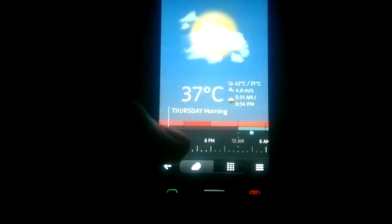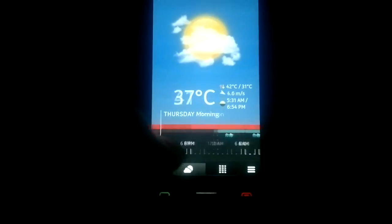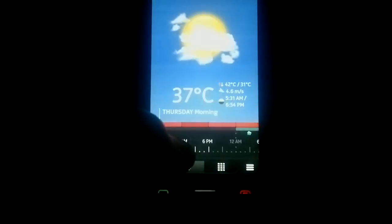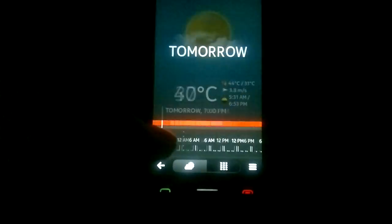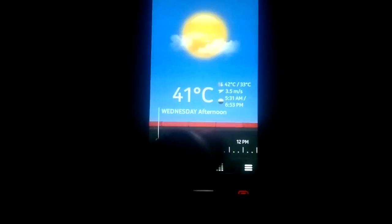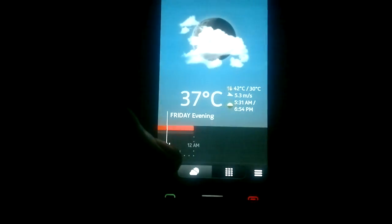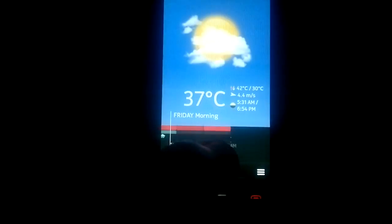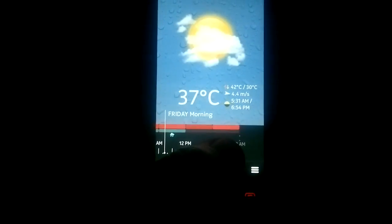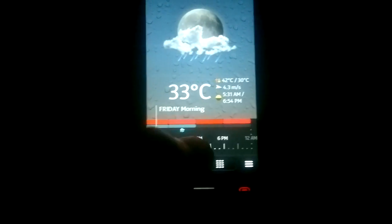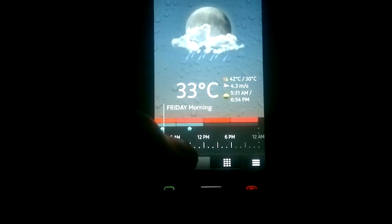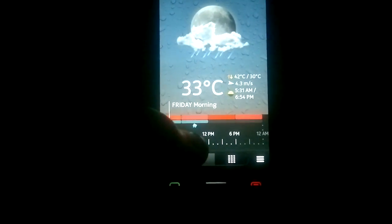And you can see the weather for the next few days using the timeline. As you can see, if it's going to rain or there's a thunderstorm, there's an extra marker.